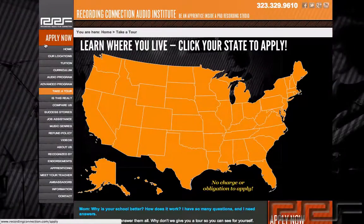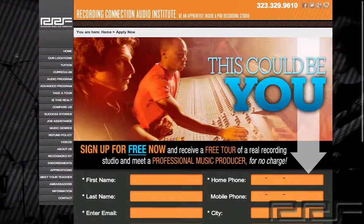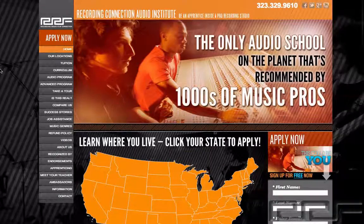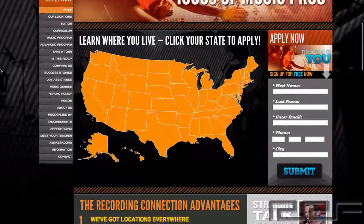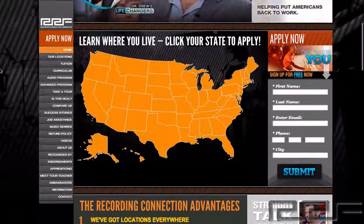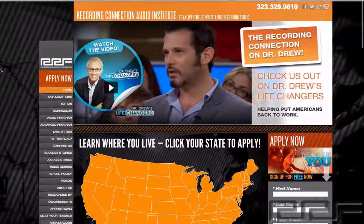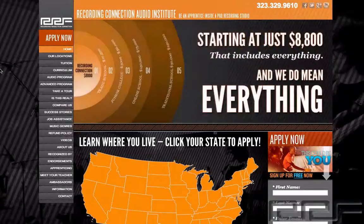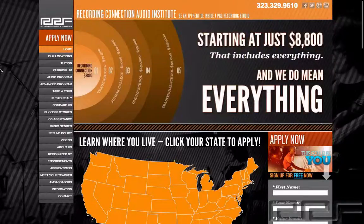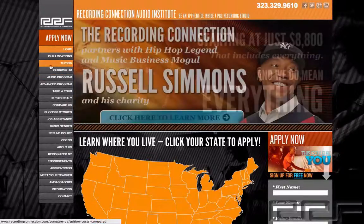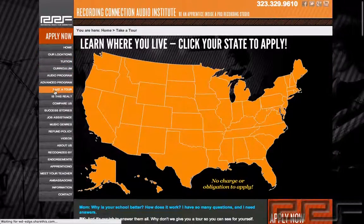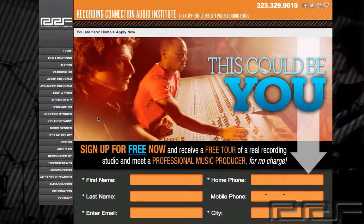Thanks for watching this video. If you're watching this video and you're not currently enrolled in the Recording Connection, this is only a small taste of what you could be learning in our program. The Recording Connection provides all of our students with industry standard software like Pro Tools to take your engineering skills to the next level.